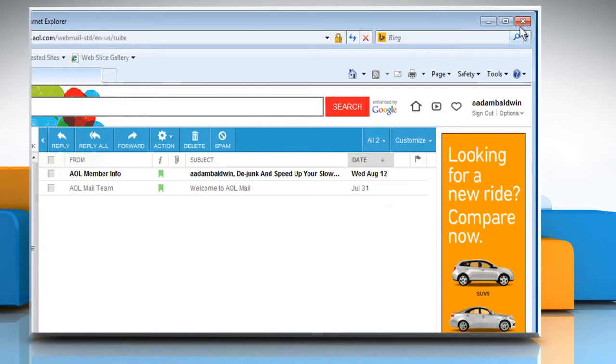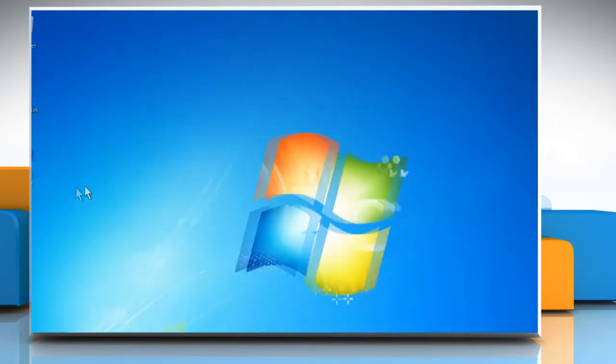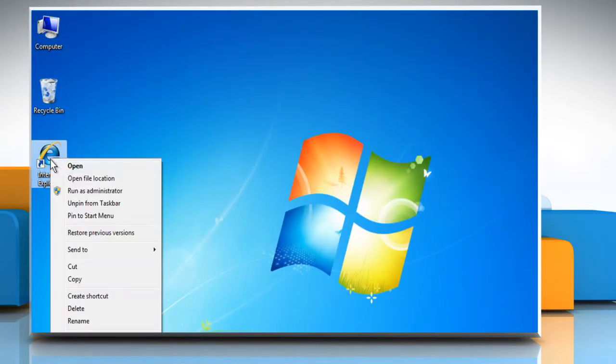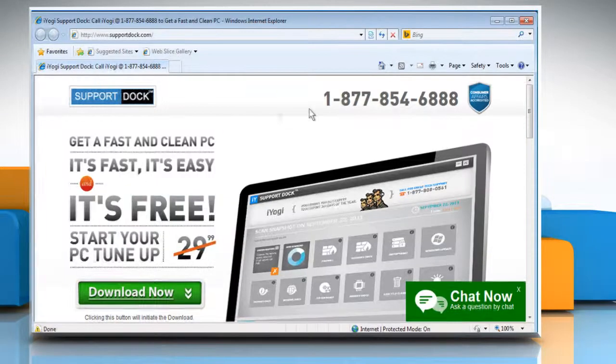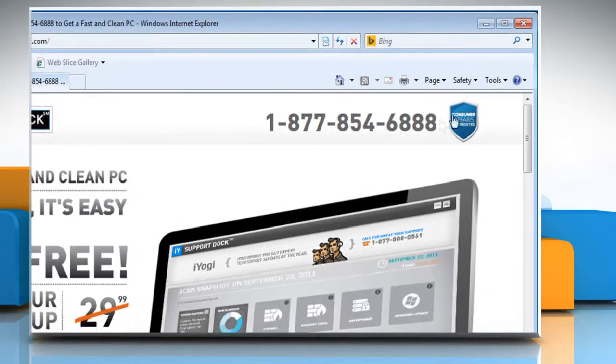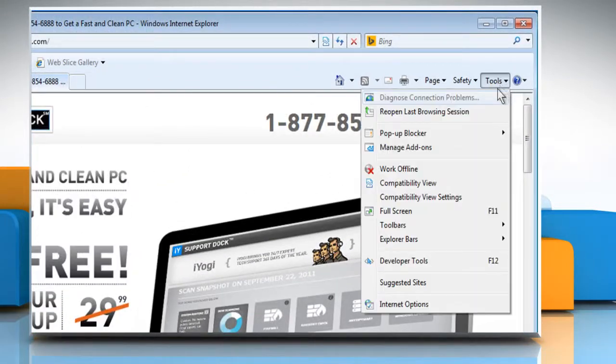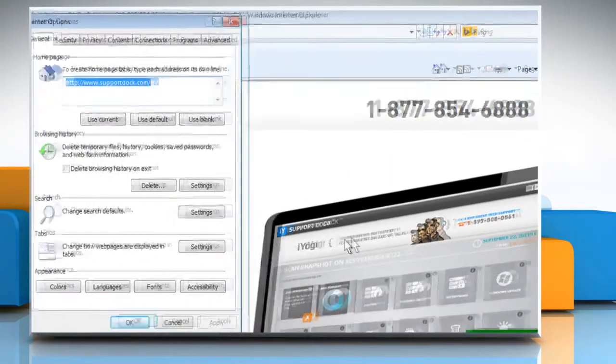If the issue still persists, close the Internet Explorer window and then open it again. Click on Tools at the top right corner and then click on Internet Options.